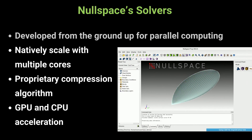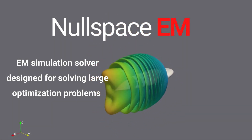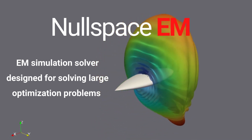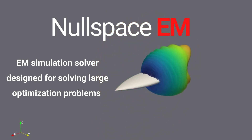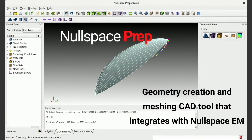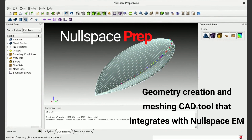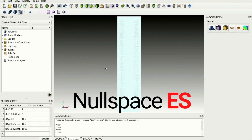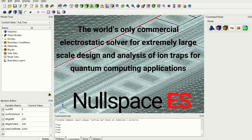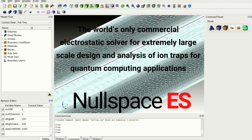Our current products include Null Space EM, an EM simulation solver designed for solving large optimization problems for defense, aerospace, automotive, and communications applications; Null Space Prep, a geometry creation and meshing CAD tool that integrates with Null Space EM; and Null Space ES, the world's only commercial electrostatic solver for extremely large-scale design and analysis of ion traps for quantum computing applications.